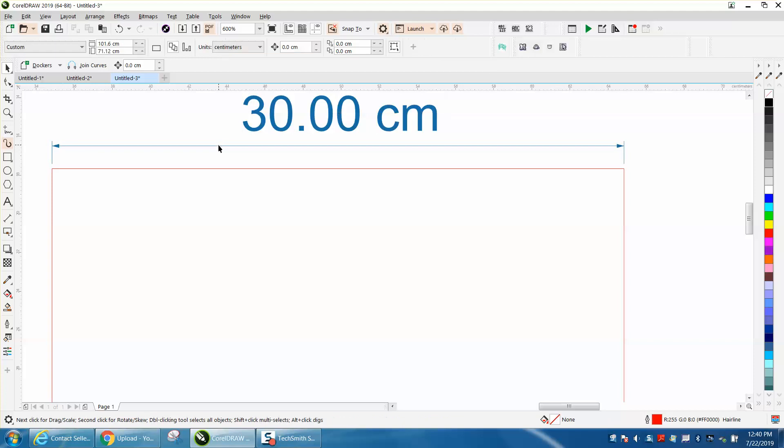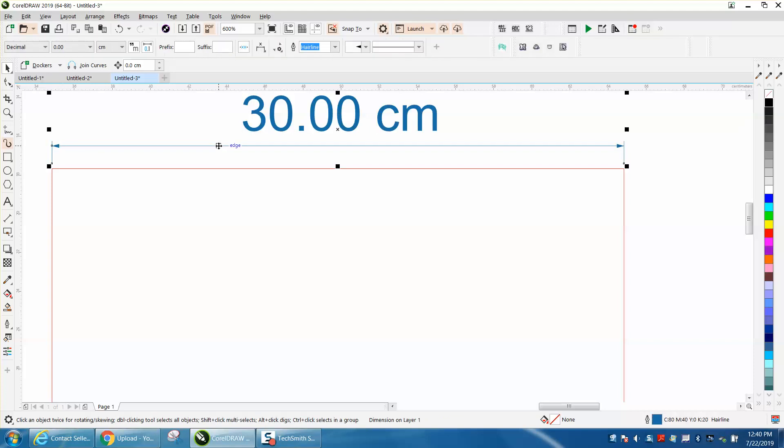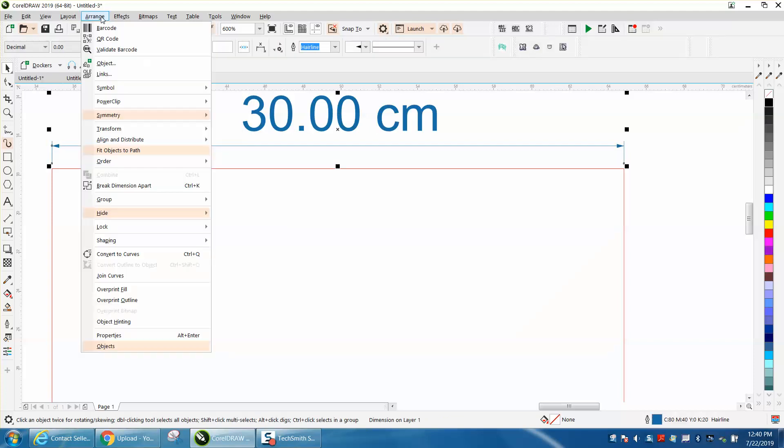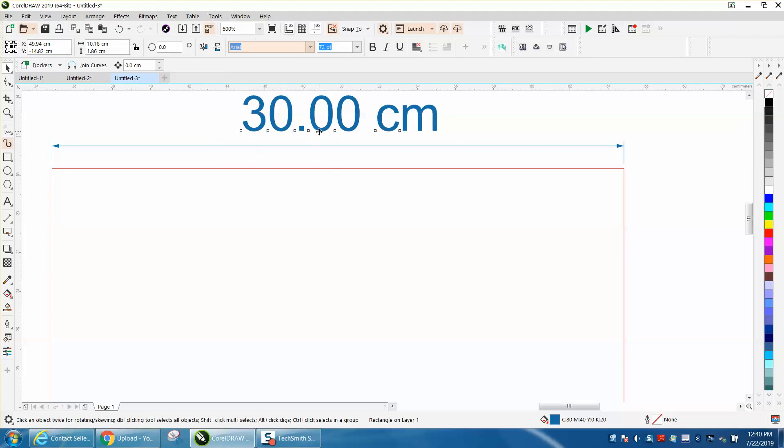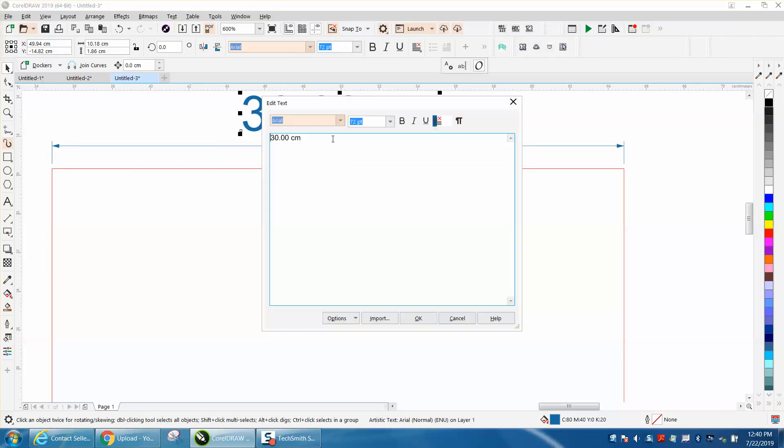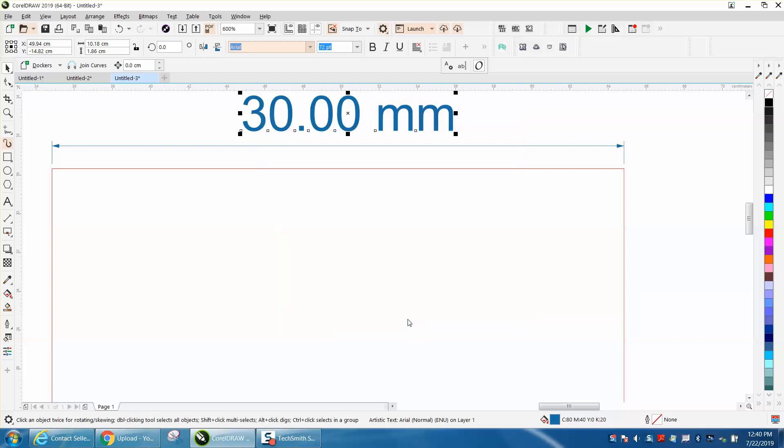So what you have to do is click on your line, go up to Arrange and Break Dimension Apart. Then you can go to your text editor and make it anything you want. Now you have 30 millimeters.